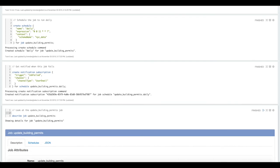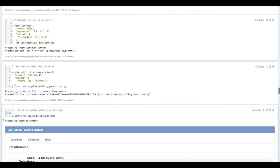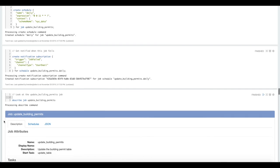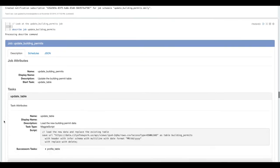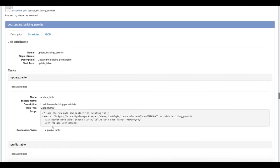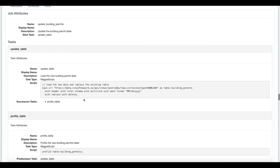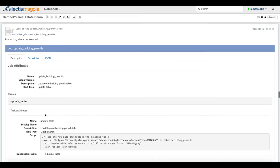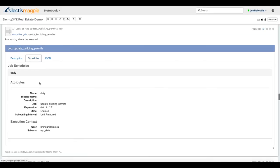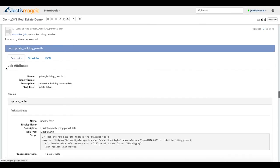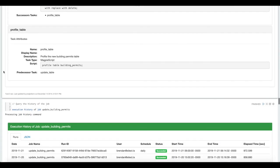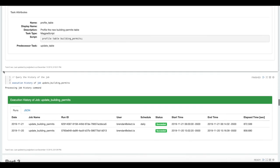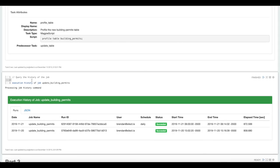Just like you can describe tables, you can describe jobs inside of Magpie. When we describe the job, we can see the tasks that are going to run and when it's scheduled to run, if at all.